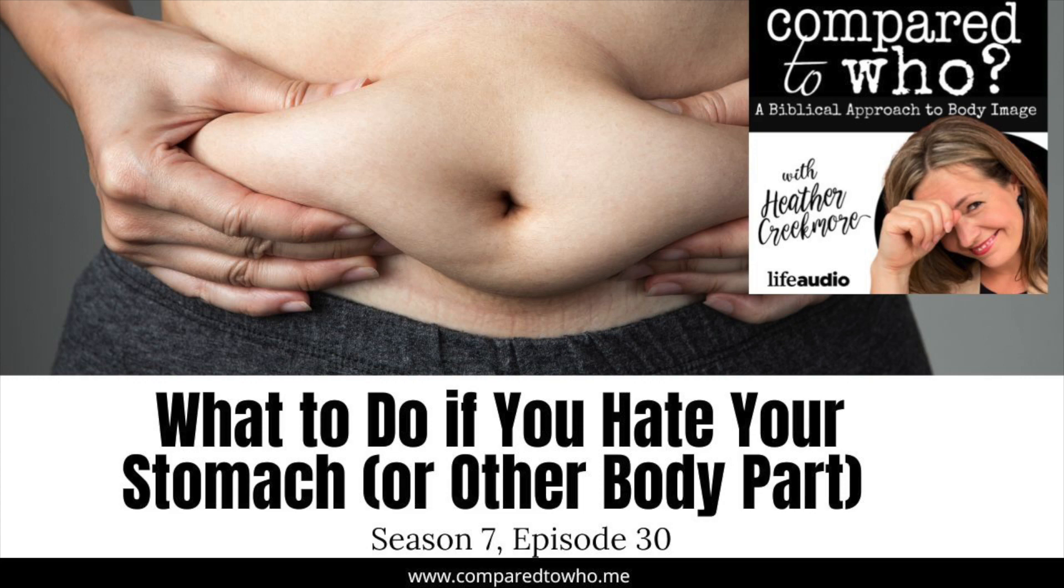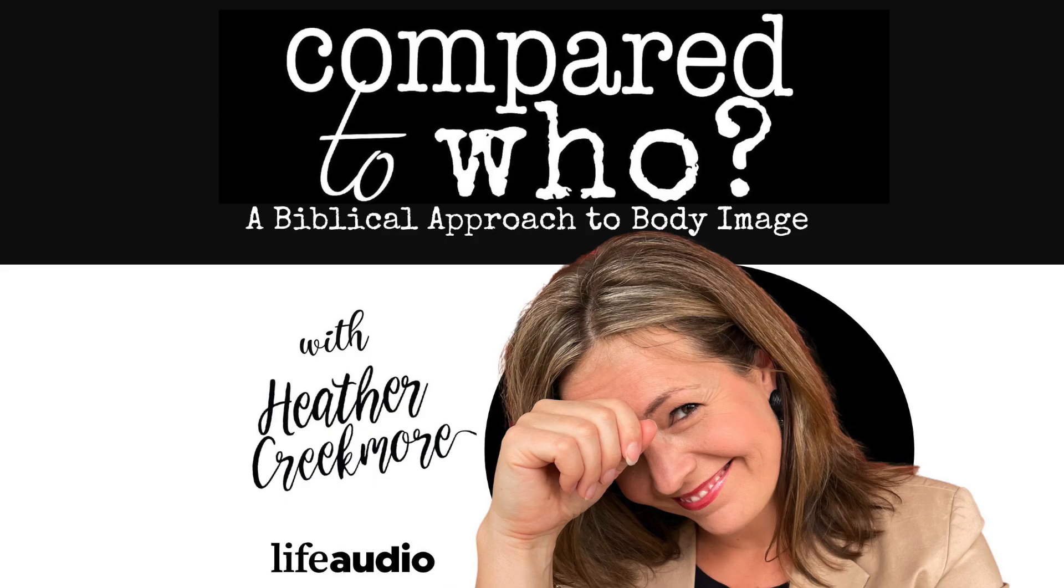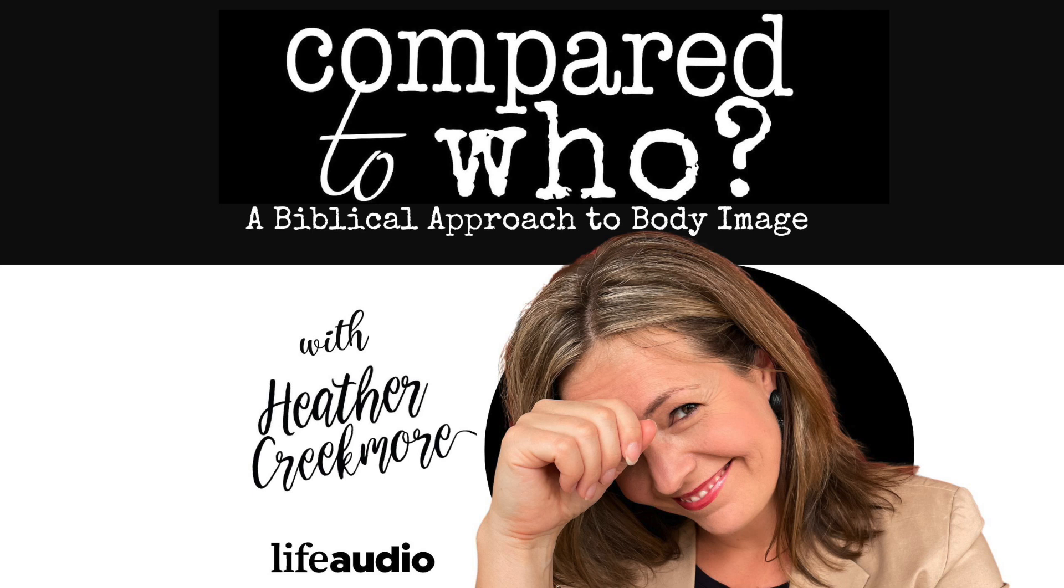Hey there, Heather Creekmore here. I'm glad you're listening to the Compared to Who show today. Today, we're going to talk about what to do if there's a part of your body that you hate. Specifically, we're talking about if you hate your stomach, but you can apply this to any part of your body that you have been obsessing over trying to change.